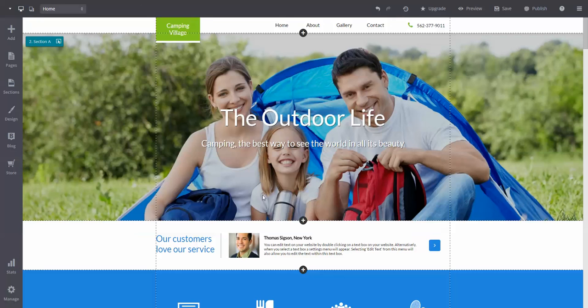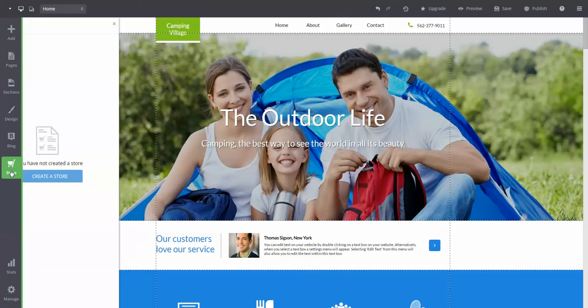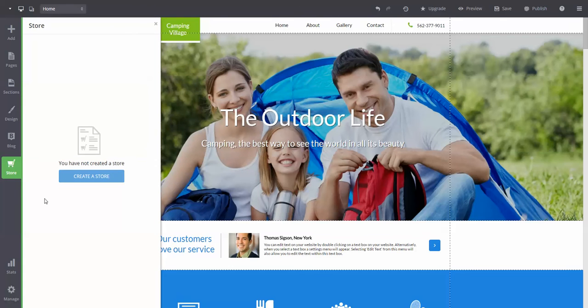If you've upgraded to the business plan, you can now add a store to your site. Let's go ahead and click on the store button over on the left-hand side of the dashboard. Now we're going to hit create.